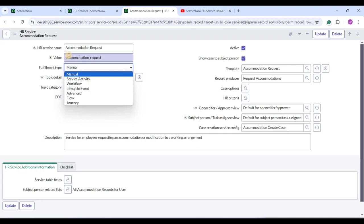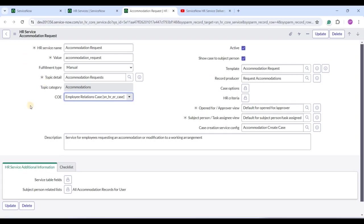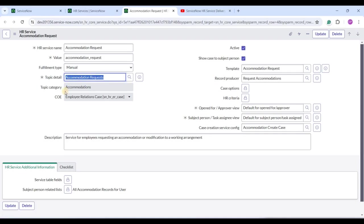A series of steps can be defined. Right now it is manual, but workflow is also available as an option. Once you select workflow, you have to attach the workflow. Then we have one more categorization: Topic Detail, Topic Category, and finally COE. This HR service — Accommodation Request — falls under COE Employee Relation Case. Under one COE we have a number of topic categories, and under one topic category we have a number of topic details. If you fill in the topic detail, the other two will populate automatically.